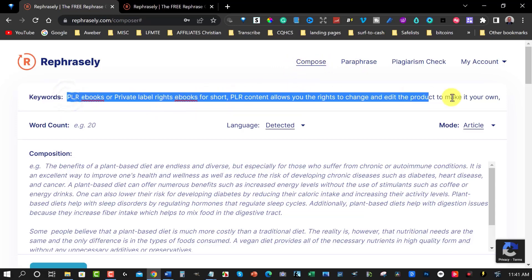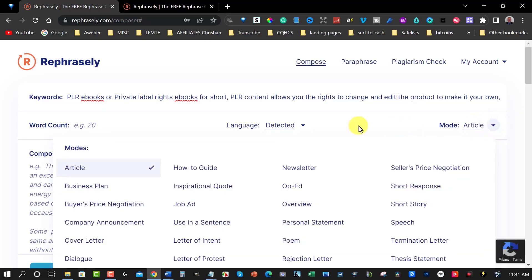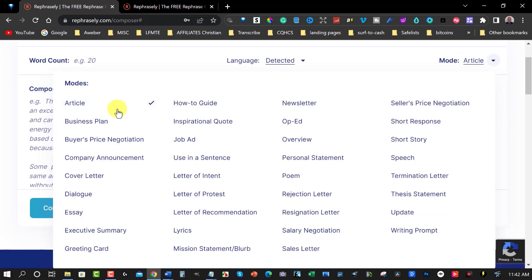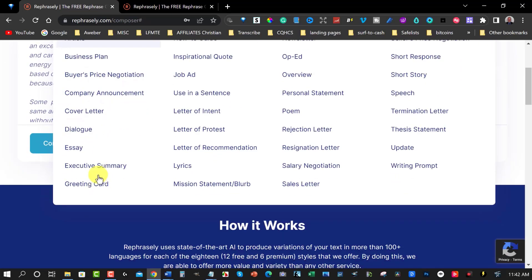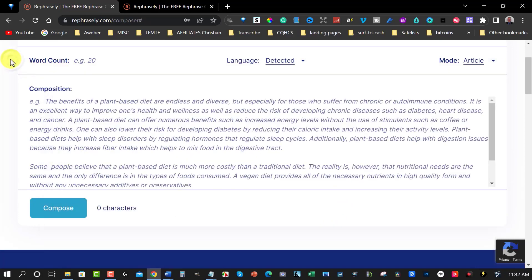Now I have all this text here that I have just put in and what I've written is these are the keywords that you put in before it writes an article for you. Now let me show you some of the things you can actually get from the paid section of this. Over here you can click on there and you can go down you can get articles, business plans, buyers price negotiation, company announcements, cover letters, dialogue, essays, executive summaries, greeting cards, mission statements, blurbs, lyrics, letter recommendations, letter protests, letter of interest, job ads, inspirational quotes and so on and so forth.